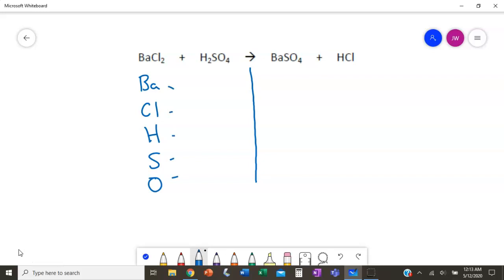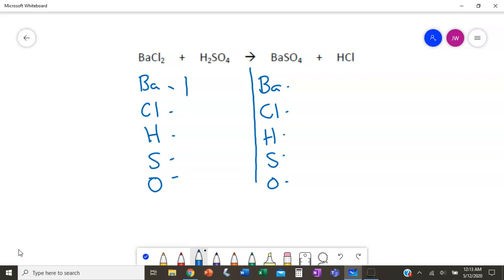A quick glance at the other side shows we have the same elements in a different order, but we're going to write them in the same order — that helps us compare our numbers to tell whether we're balanced or not. On the left side: one barium, two chlorine (subscript of 2), two hydrogen (subscript of 2), one sulfur, and four oxygen (subscript of 4).